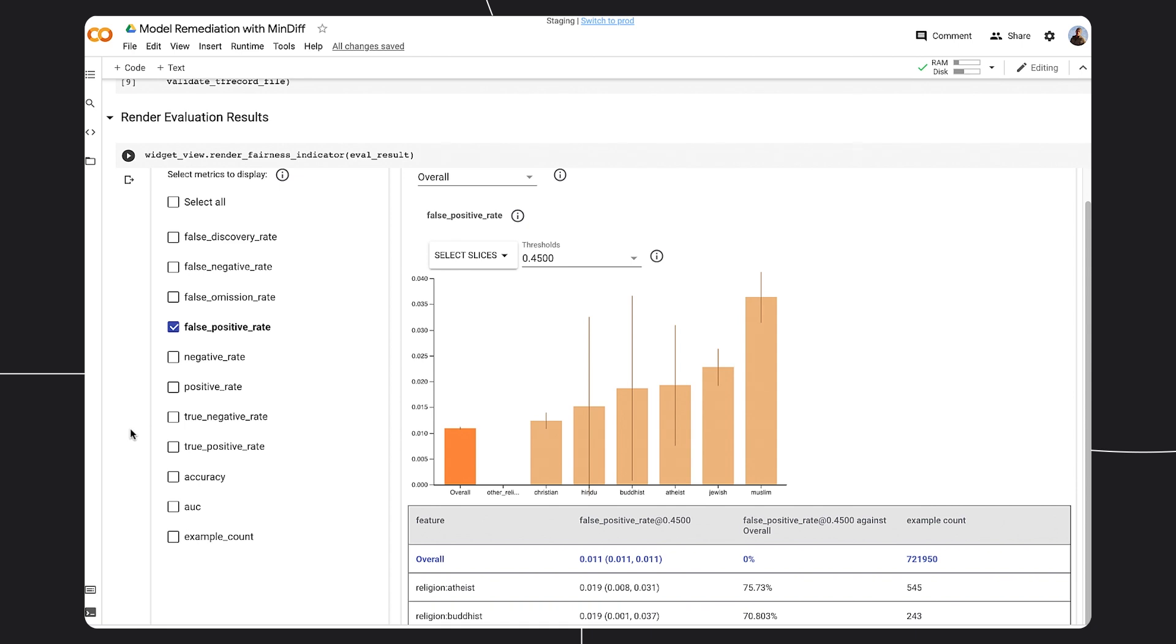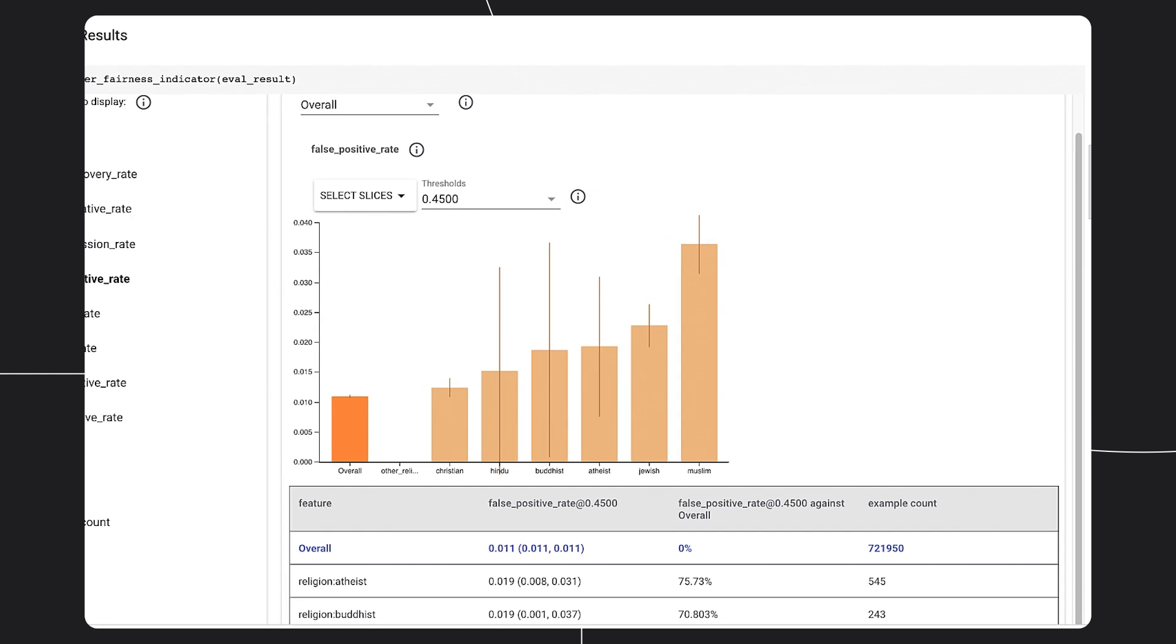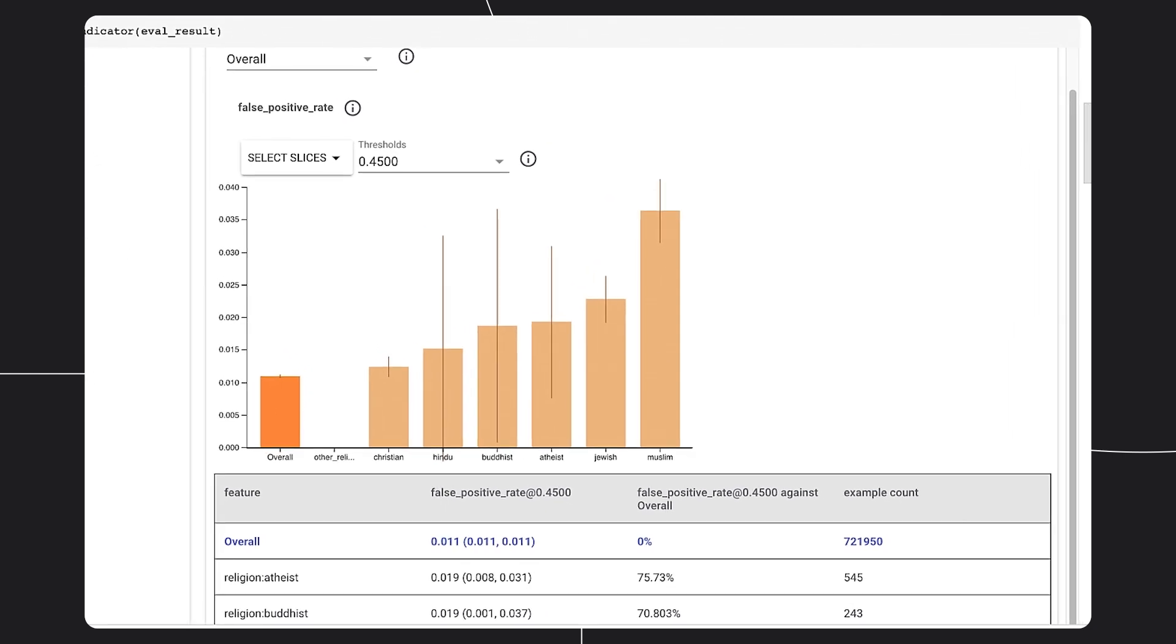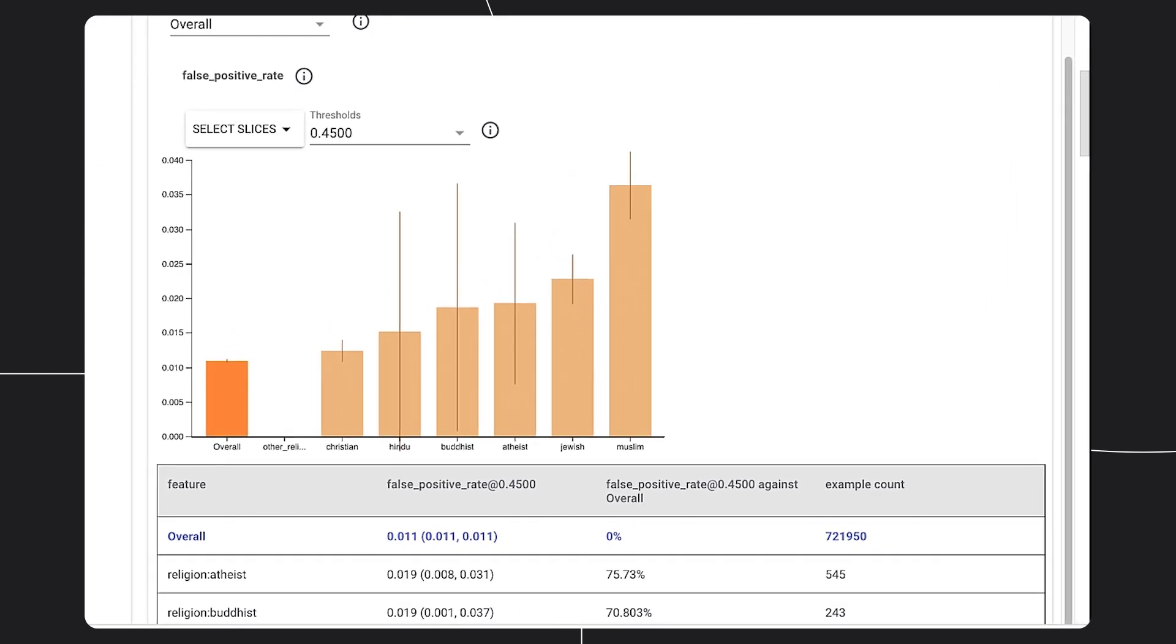MinDiff expects additional data corresponding to the majority and minority groups. Selecting the examples of these groups is one of the most important parts of MinDiff. Since we are concerned with the false positive rate, we will only look at the negative examples. The two subgroups with the highest false positive rate will be used as our minority group, and the lowest false positive rate will be used as our majority group.